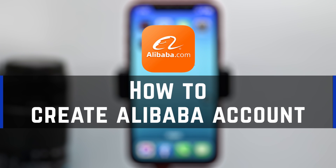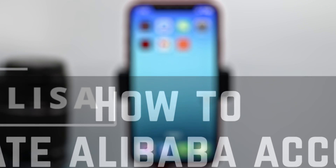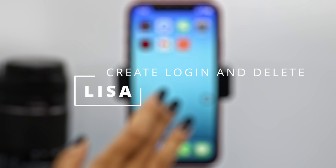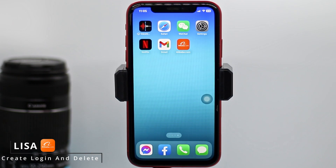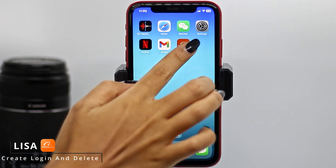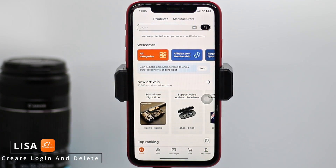How to create an Alibaba account. Hello everyone, this is Lisa from Create Login and Delete. Now let's get started. Make sure you have already downloaded the Alibaba app on your device. You can get this app easily from the App Store or Play Store. Now open it — here we go.